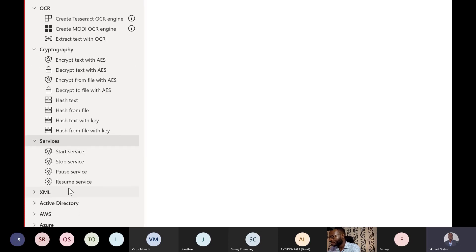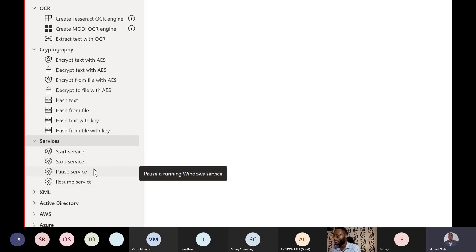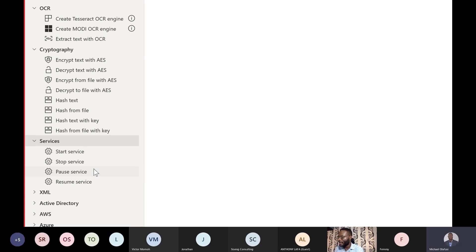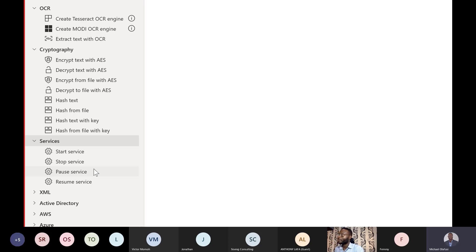You can automatically start or stop a service. If you have a server with a service that sometimes needs to be restarted when it hangs, you don't need to physically log into the server anymore. Just create a flow to toggle or restart the service.